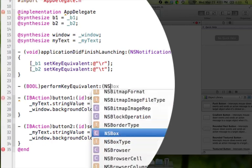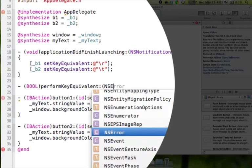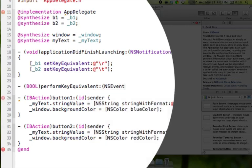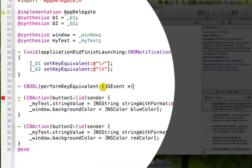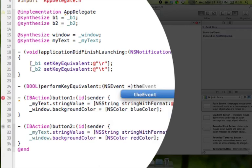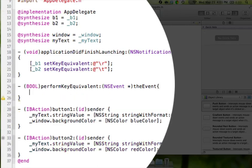We're going to say nsevent, space, asterisk, parentheses, and we'll just call it the event. And then we're going to do a curly brace. Hit enter, and you see it creates the second curly brace. And now what we're going to do is we're going to just write a couple of if statements to tell the computer that, yes, when buttons are pressed, something needs to happen, but only if two certain buttons are pressed.